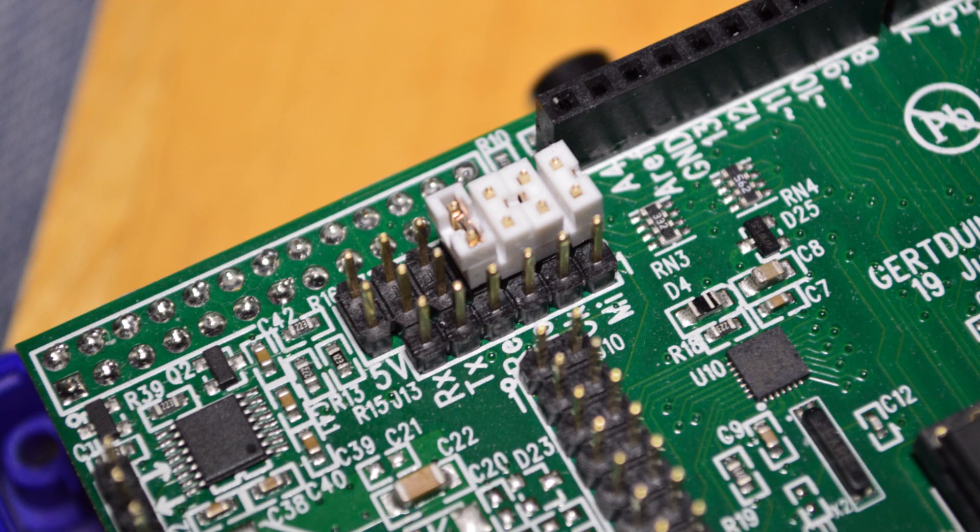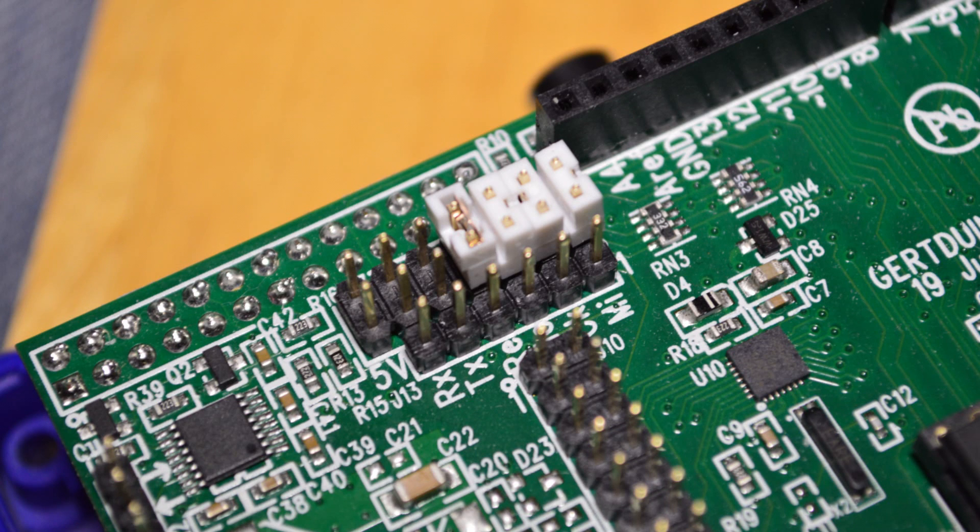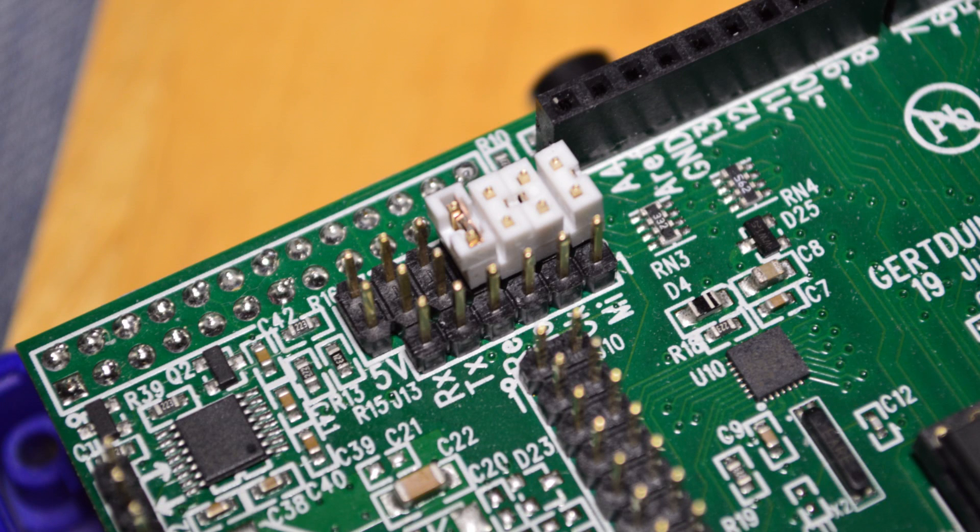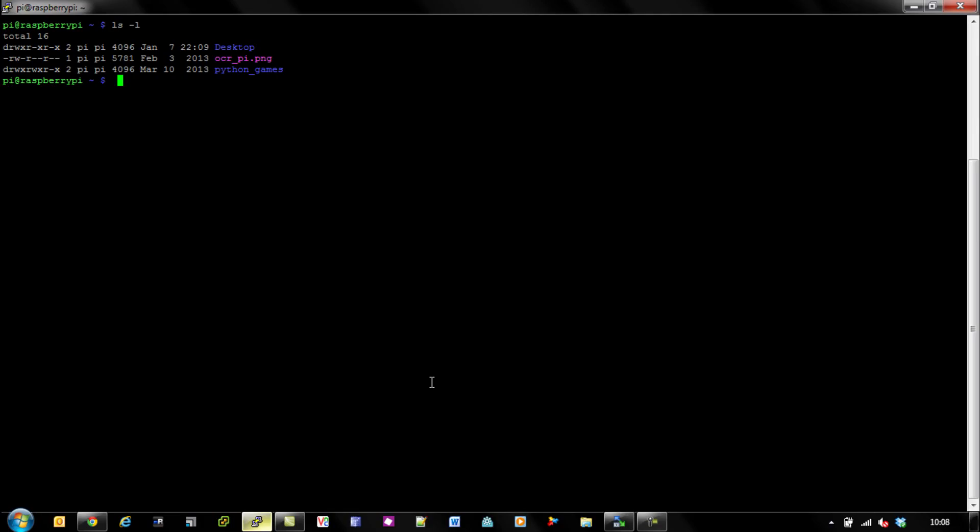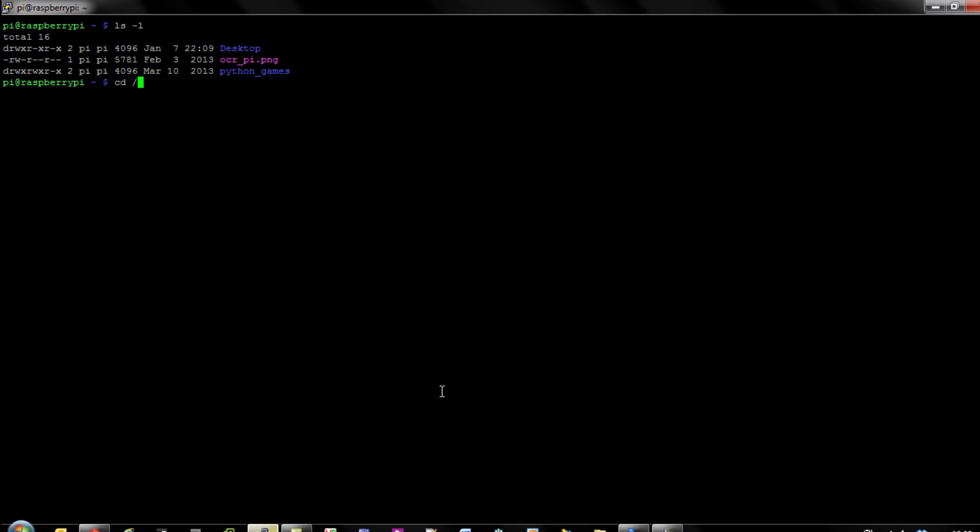One of the first things you need to do when you get your Gertduino is to find the four jumpers and place them on as such. The one on the far left is the reset and jumper, which you'll see in the manual allows you to control what happens when the Arduino resets.